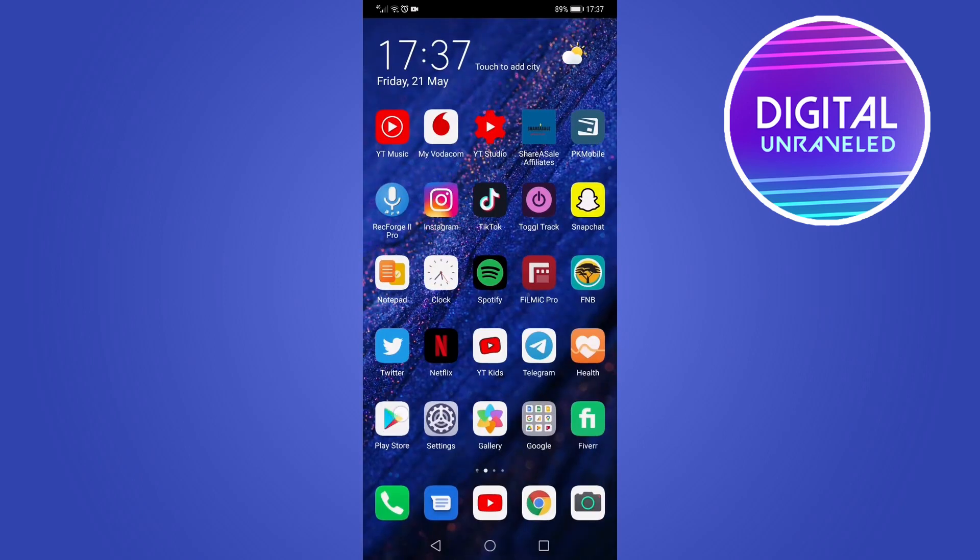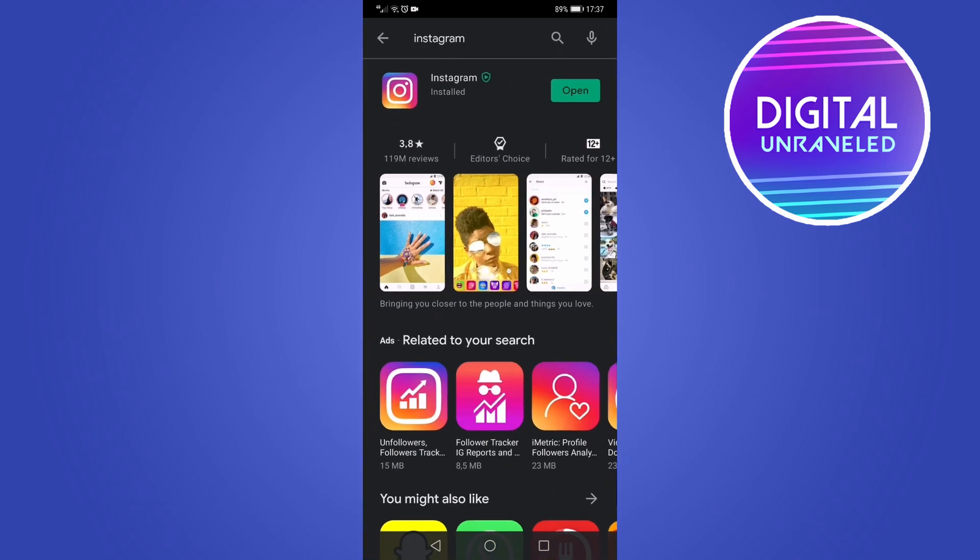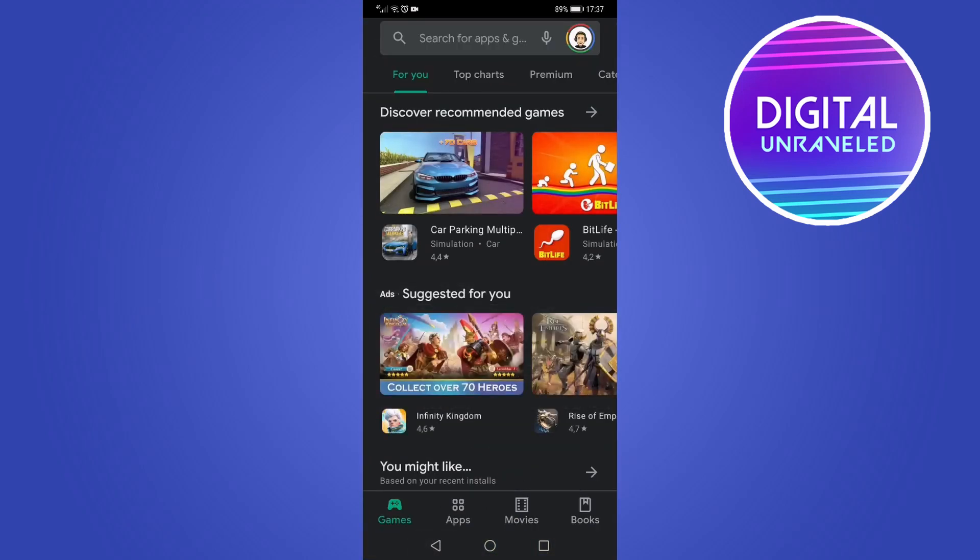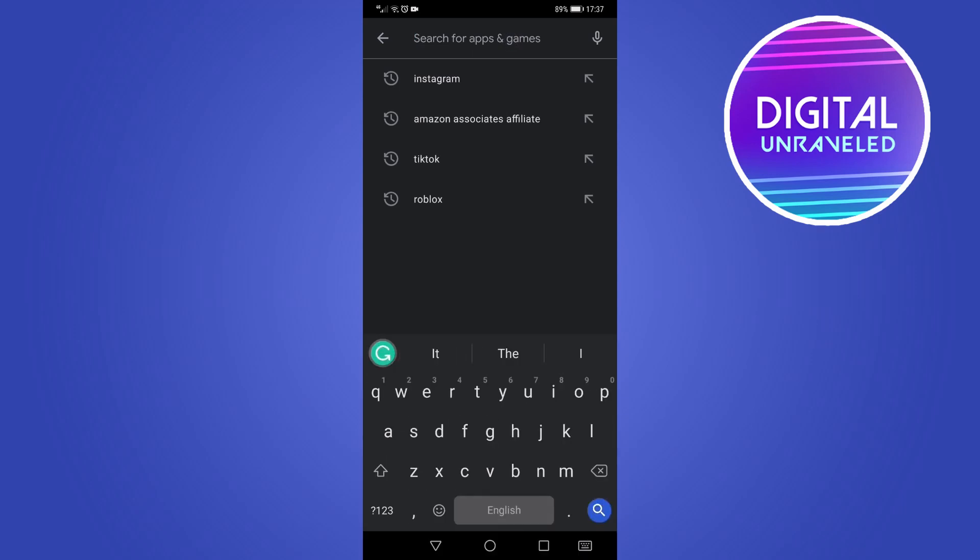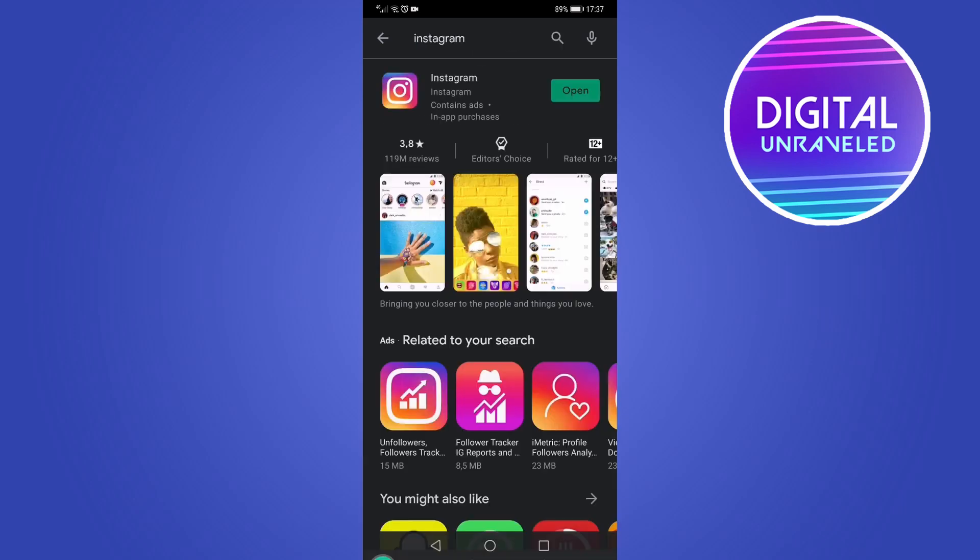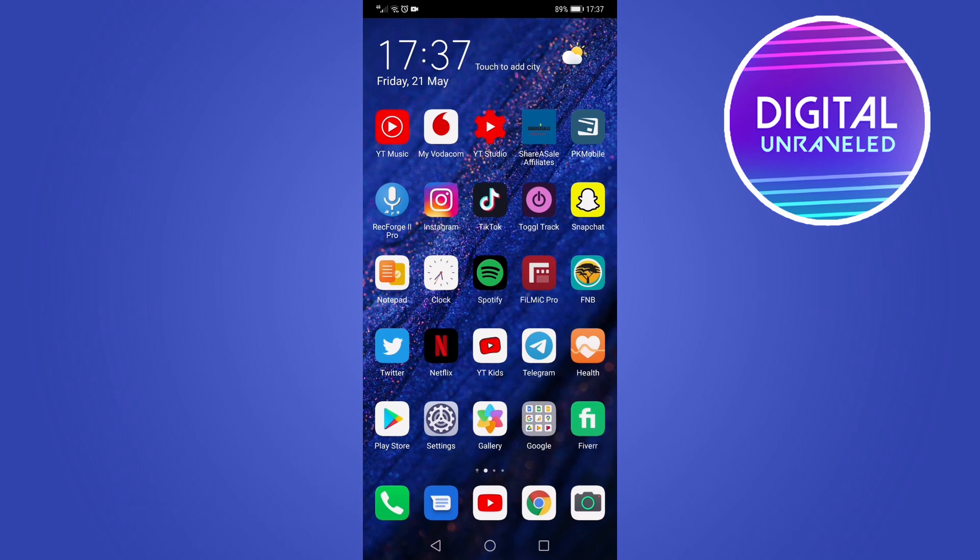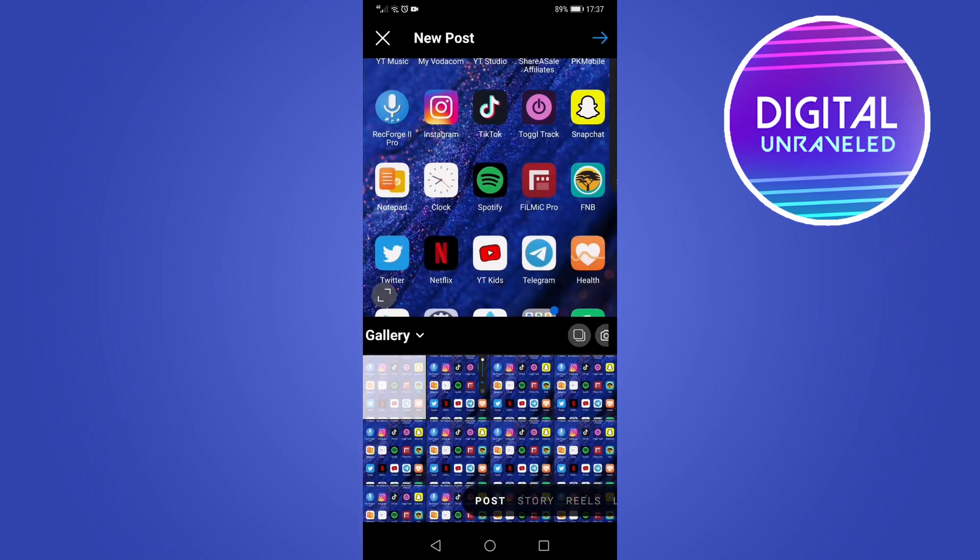But if you've recently gone to either the Google Play Store or the Apple App Store and updated your app by searching for Instagram and updating it, and then you've gone back to Instagram to try and post multiple pictures at once, you'll see that button has been removed.